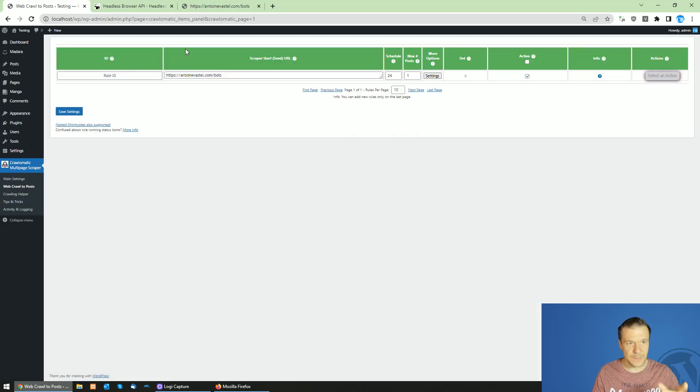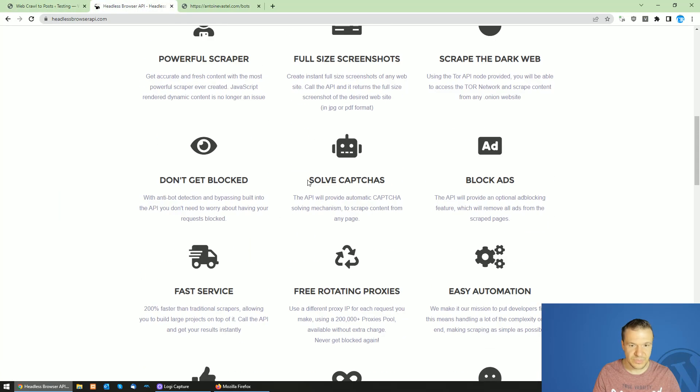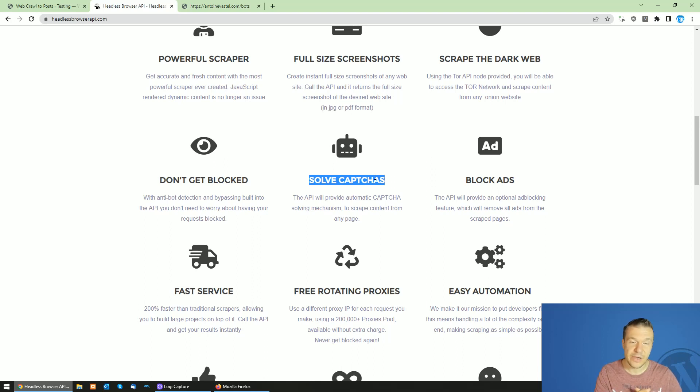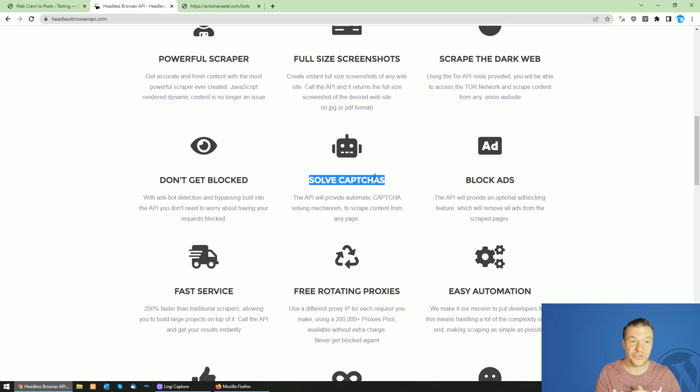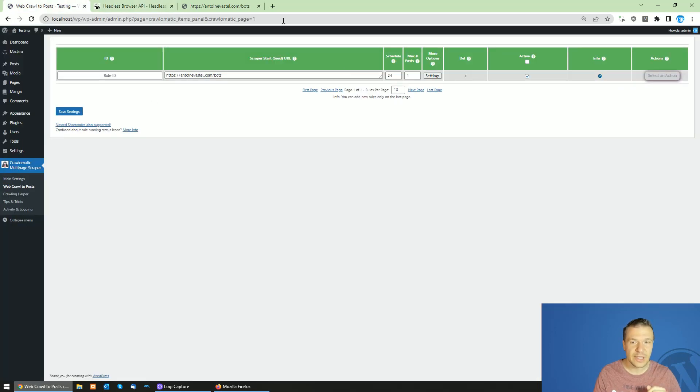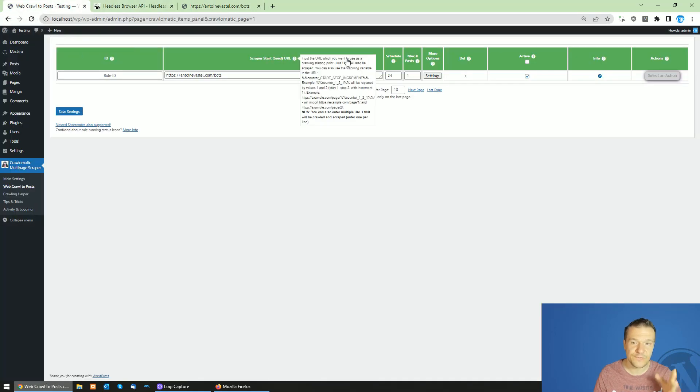Now let me show you the second feature. The API will be able to automatically solve captures that are on the page or which might be on the page. If the page is protected by a capture you can use the automatic capture solving feature in Headless Browser API that will solve the capture.